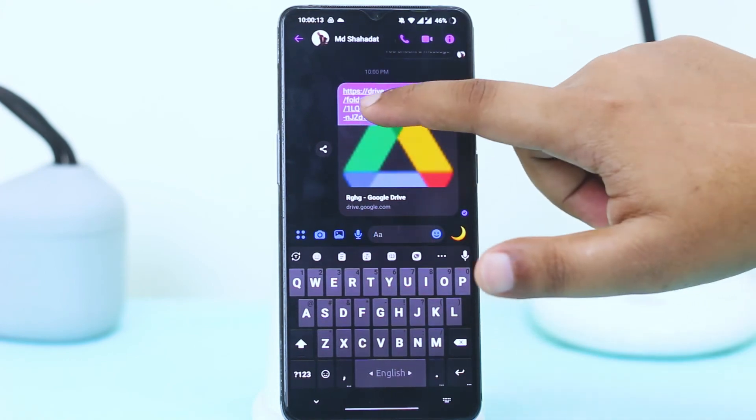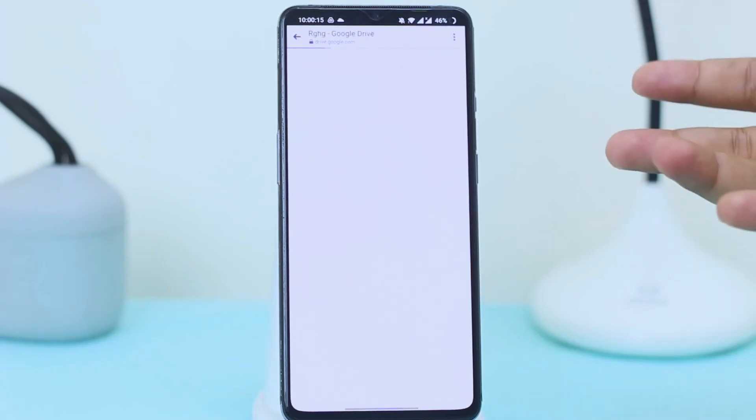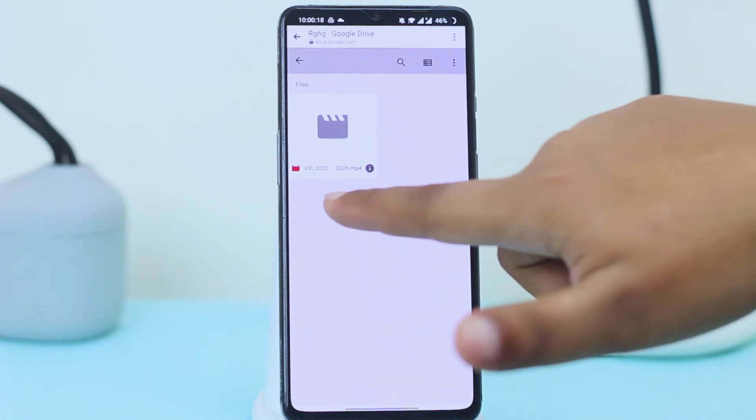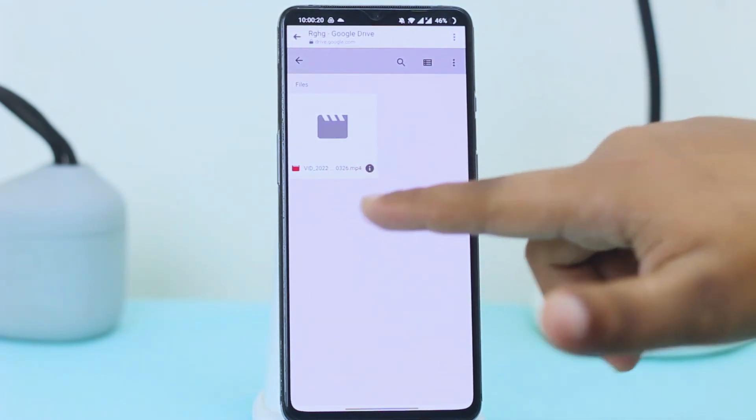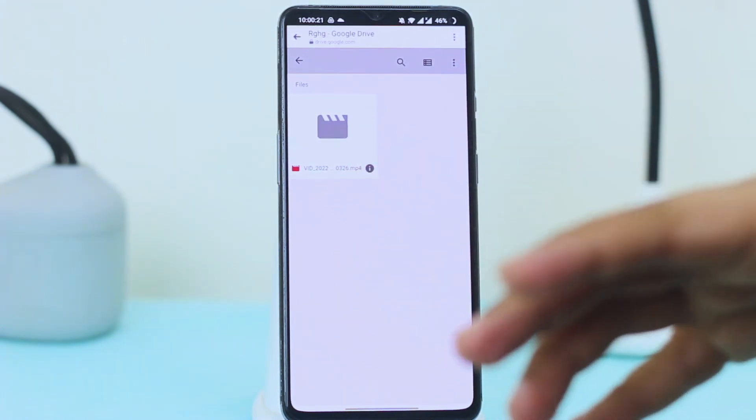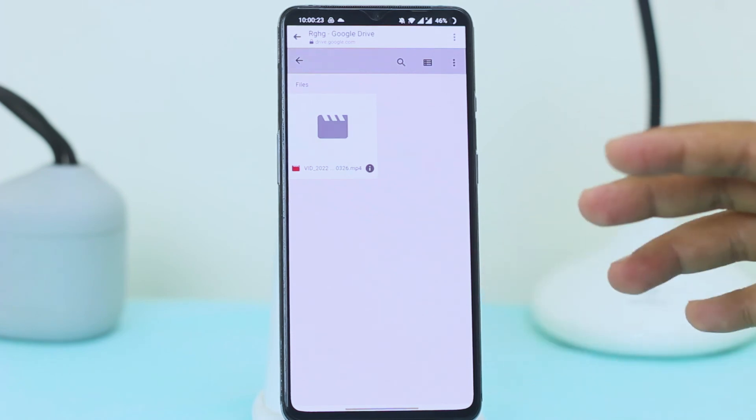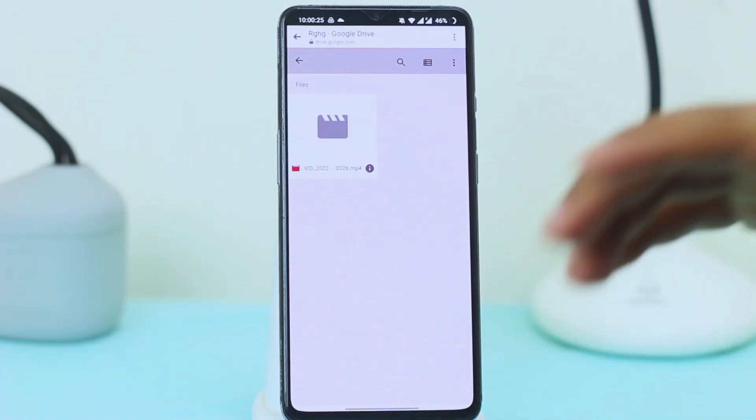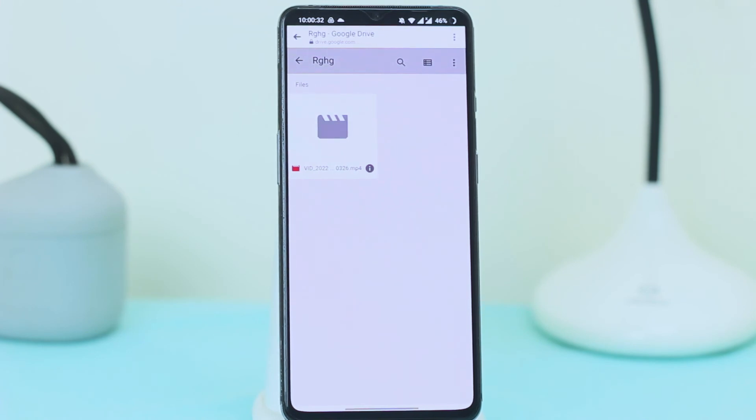You can see the folder name, tap on it. What you can see? This is the video, long video we can share with anyone in this way. And I hope you guys got the solution. In this way you can send any large file through Messenger to your friends or anyone.